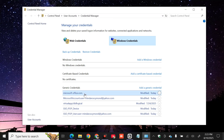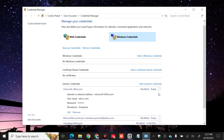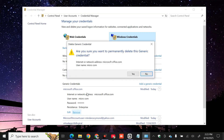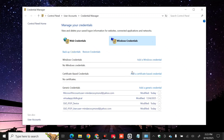We need to remove these credentials. To remove them, click the arrow to expand, then select Remove to delete the generic credentials. When prompted with 'Are you sure you want to permanently delete this generic credential?', click Yes. Once you have removed the credentials, close Credential Manager.